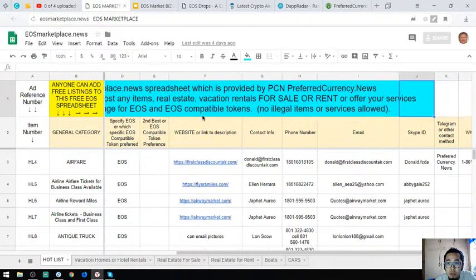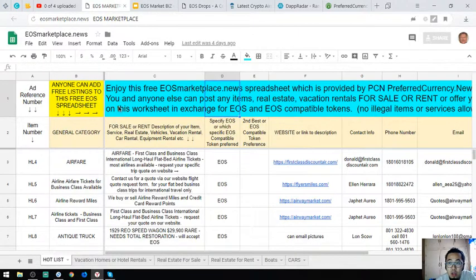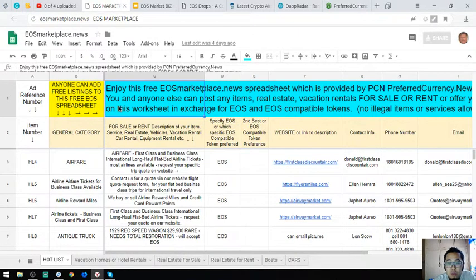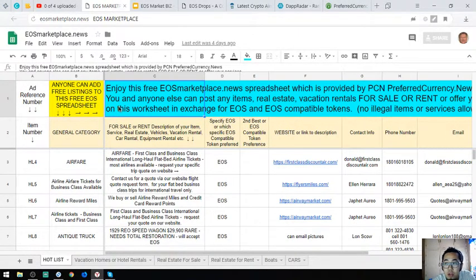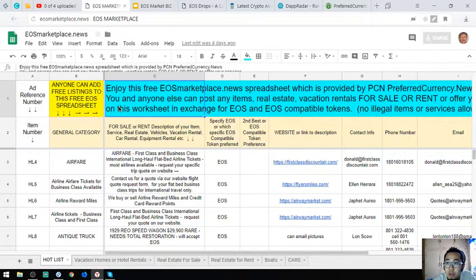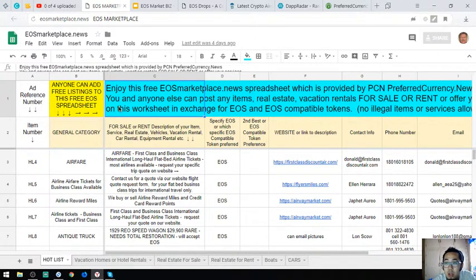In this website you and anyone else can post any items, real estate, and vacation rentals for sale or for rent in exchange for your EOS and EOS compatible tokens.